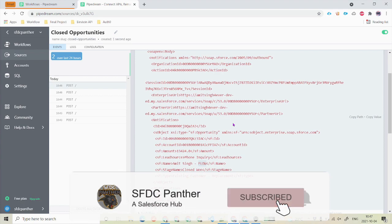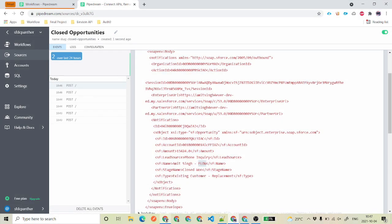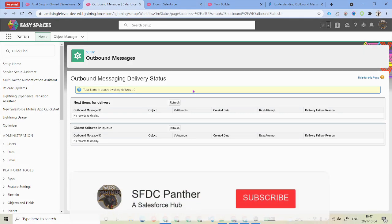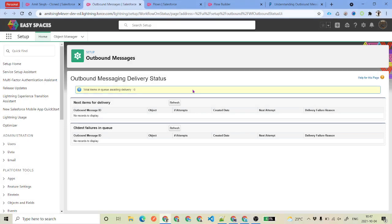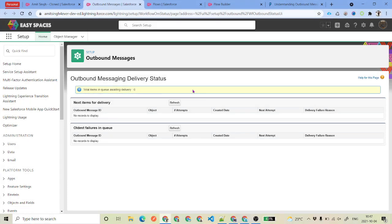So this is it for sending the outbound message using Flow Builder. I hope you have learned something new in this video. Thank you for your time. Before you go, please like, share, and subscribe to the channel, and ask your friends and colleagues to subscribe as well. We'll talk about something new related to flows in the coming videos. Thank you.